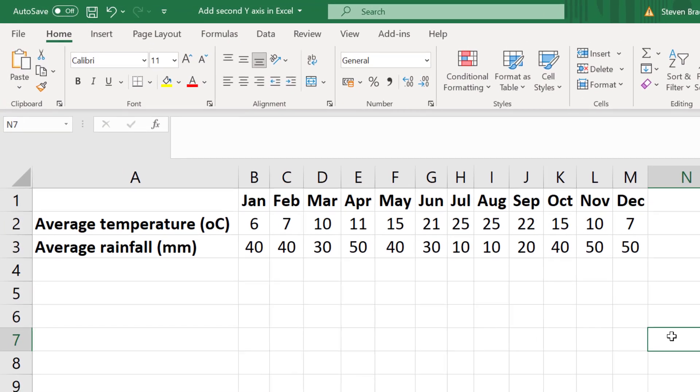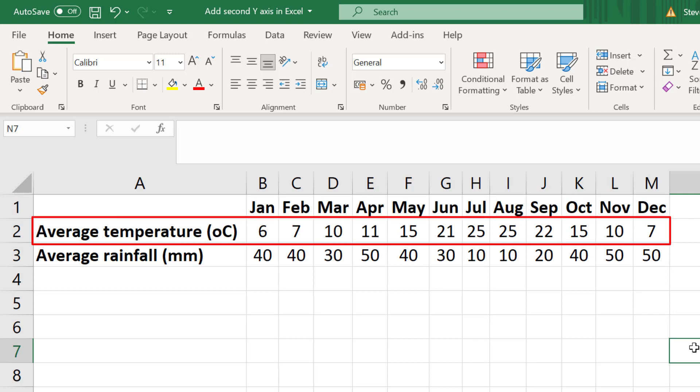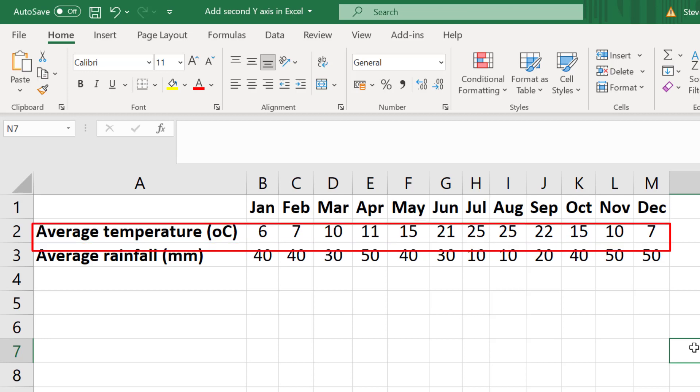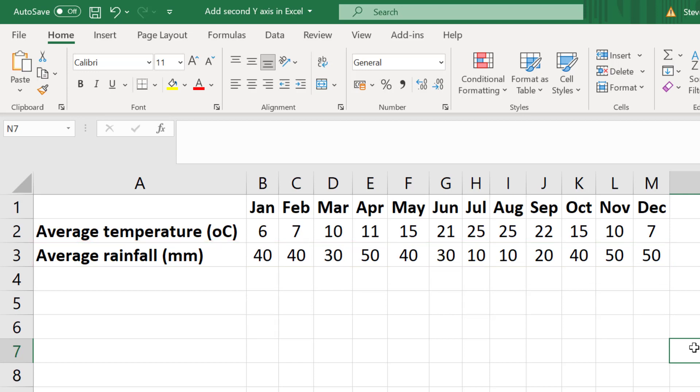For this example I have some data on the average monthly temperatures recorded in degrees Celsius in Madrid, Spain. Under this I also have the average monthly rainfall recorded in millimeters for Madrid. What I want to do is to plot both of these data series on the same line graph.